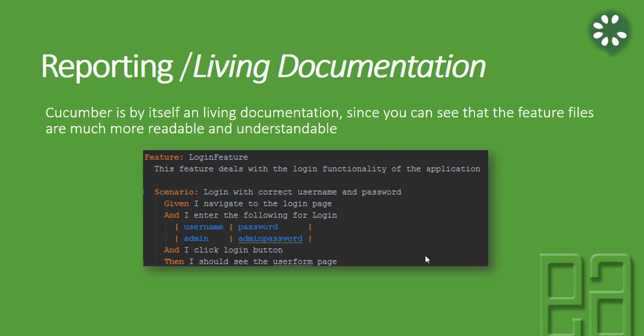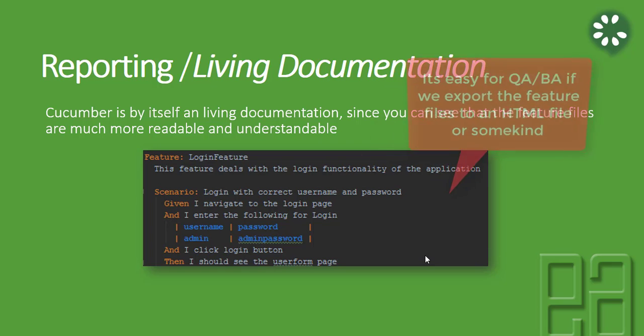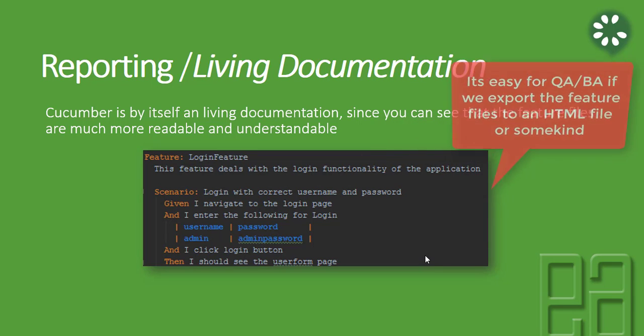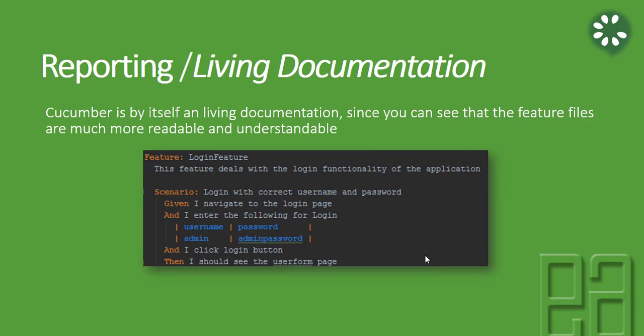Let's say if you have 100 feature files and you want to tell users that there are 100 feature files, 90 have passed and 10 have failed because of these reasons. If you have a decent HTML report with all these information, instead of a business analyst or manual test engineer going to the IntelliJ IDE and opening all these feature files and looking at it, it is always very easy if you export this result into an HTML file and show them the result. That's what we're going to do in this video.